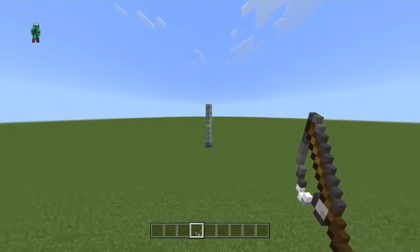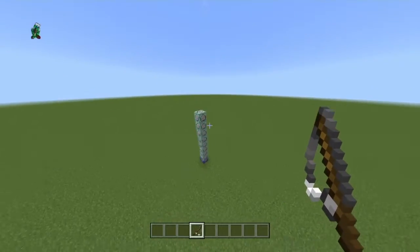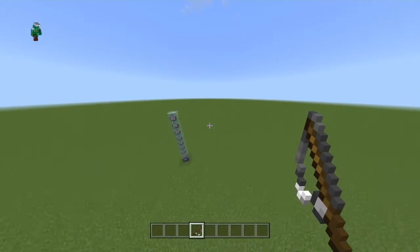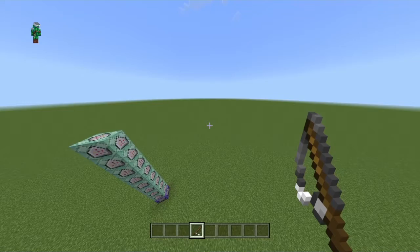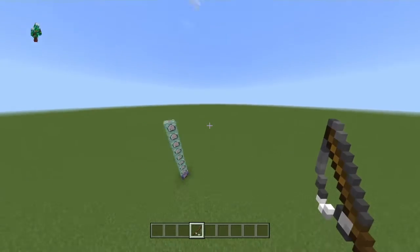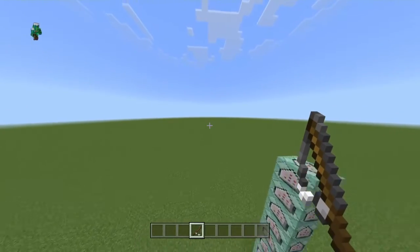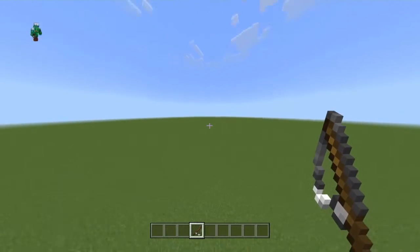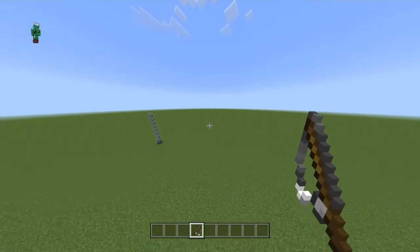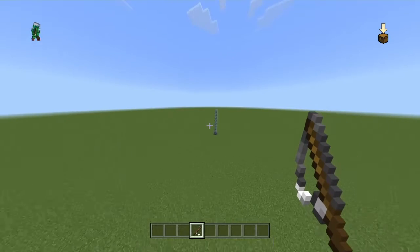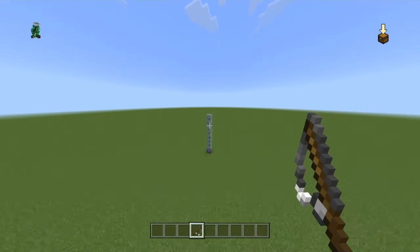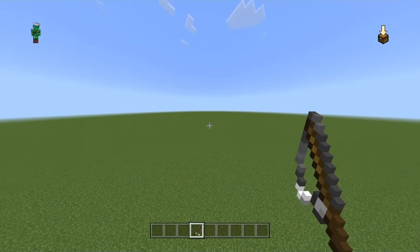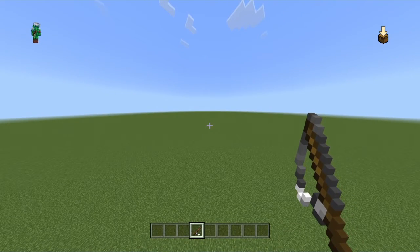Welcome back to another video. Today I'll be showcasing how to create projectiles in Minecraft. These projectiles go basically anywhere you face — it's a very accurate projectile.